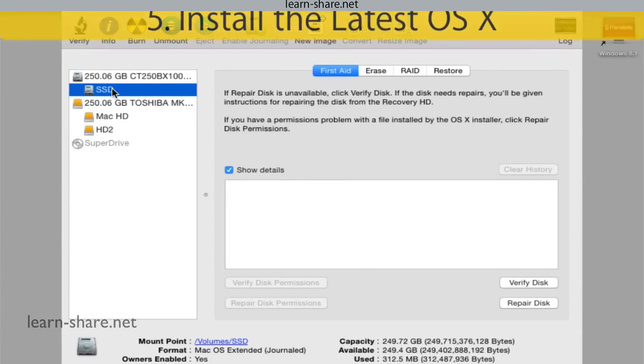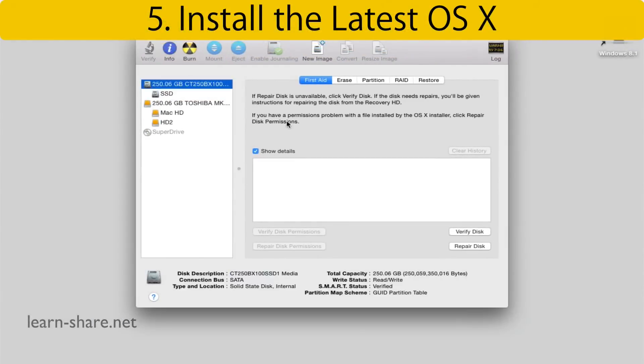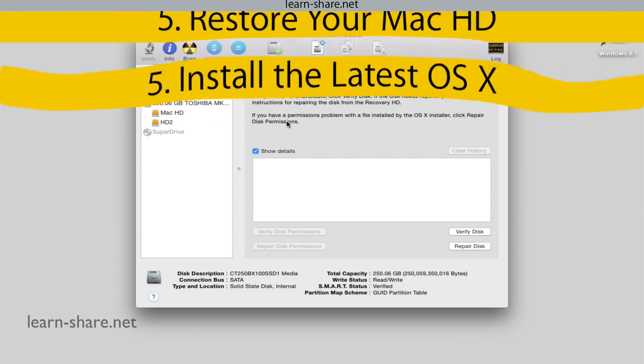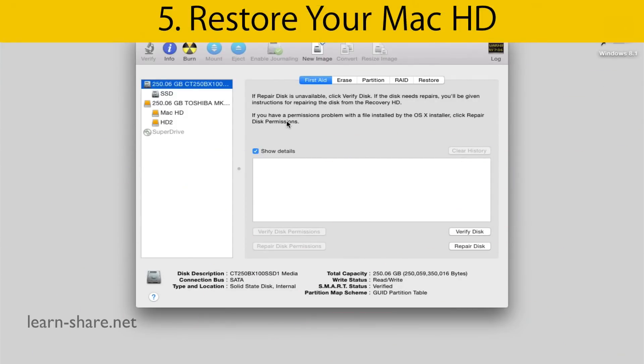Now you have two options: a fresh install of the operating system on the new SSD disk and then restore your data, or restore your clone Mac hard drive and then install the latest OS X.